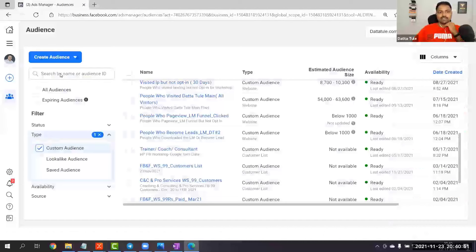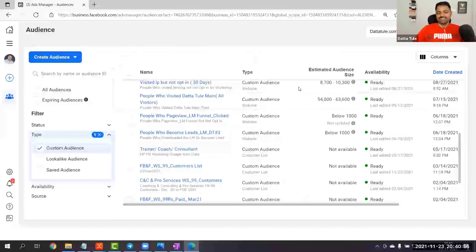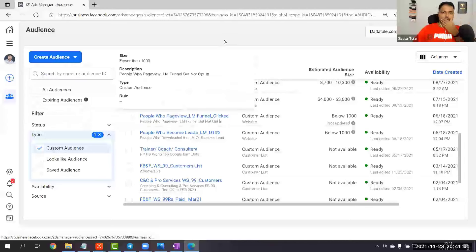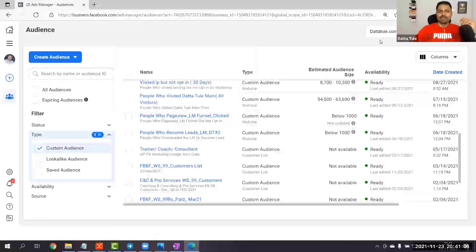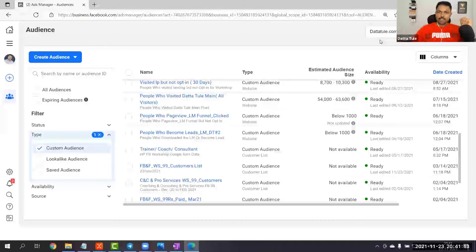And for video views: same process — Create Audiences > Custom Audiences > Video > Next. You can use the same process. So now I have tons of data — people who engaged with my post, Instagram followers, people who did not fill up the form, pixel data, customer data — all of this is my secret weapon. Is it making sense? Type in the comment box 'makes sense' or 'MS' wherever you are watching this right now.